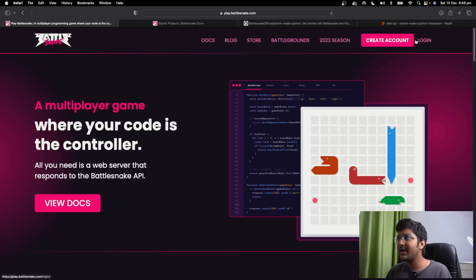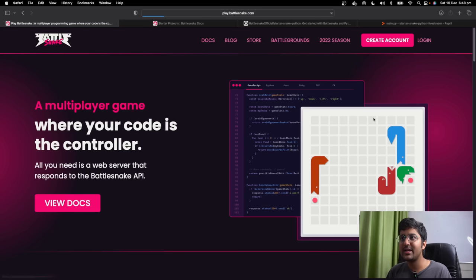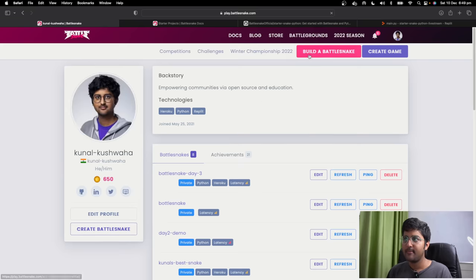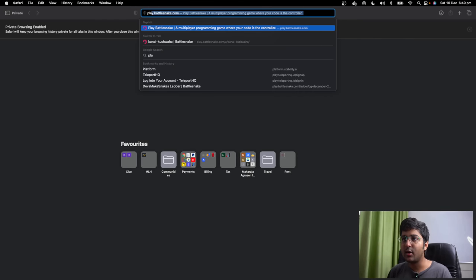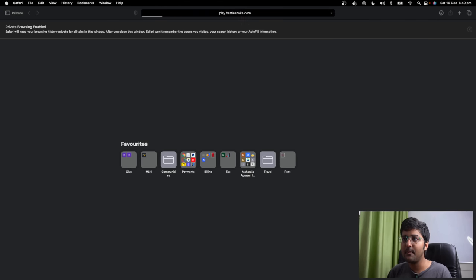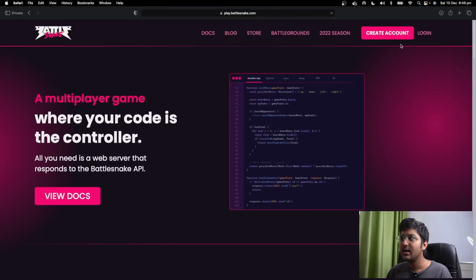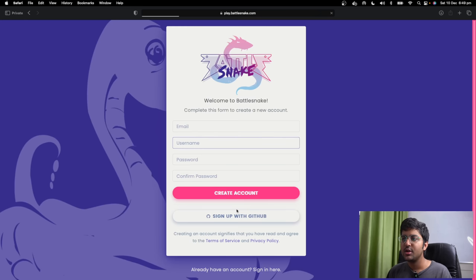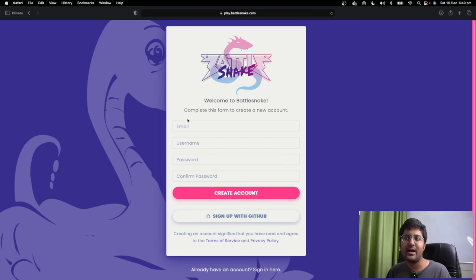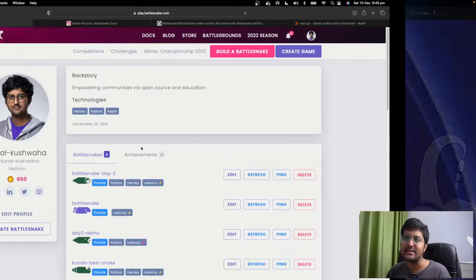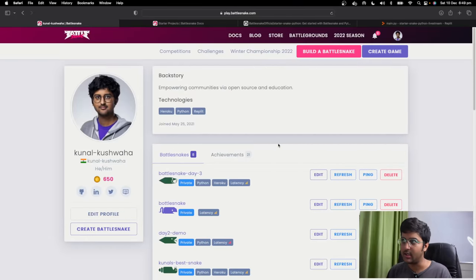Step number one is done — create account or login. You can create your account and sign up at play.battlesnake.com. You can just use your GitHub — click 'Sign up with GitHub' and you don't even have to enter all your details manually.